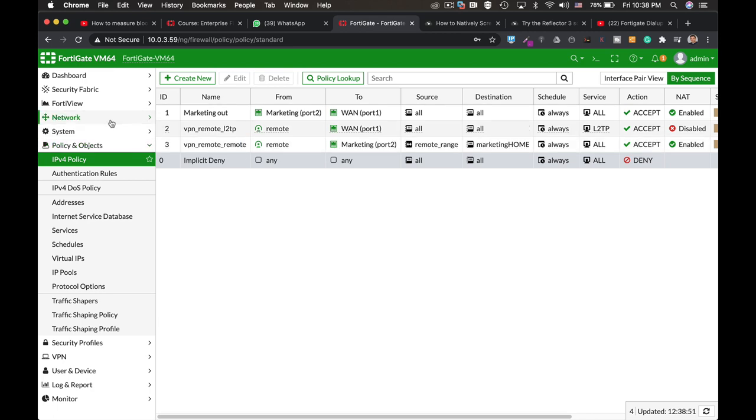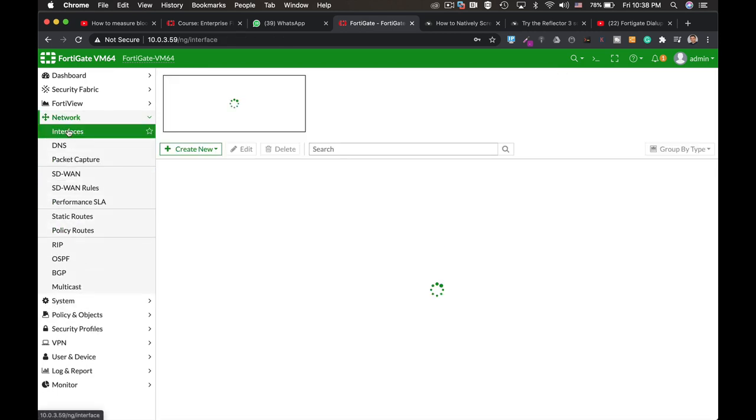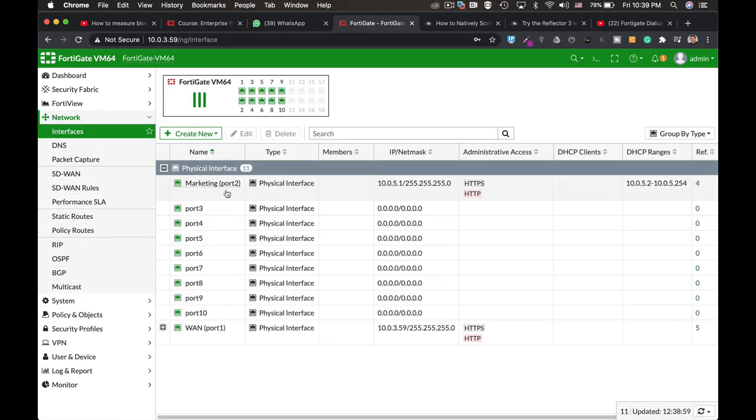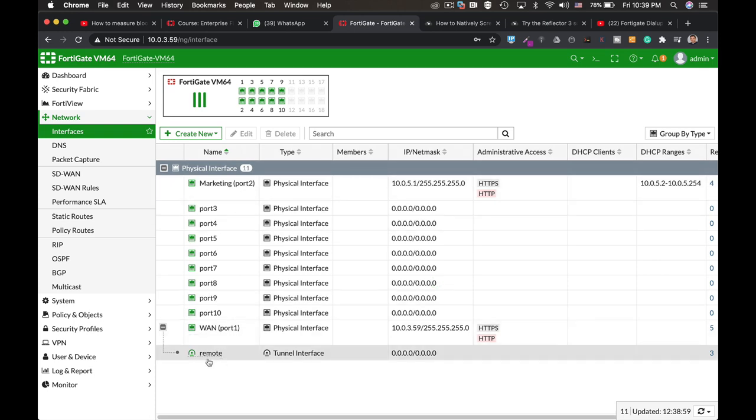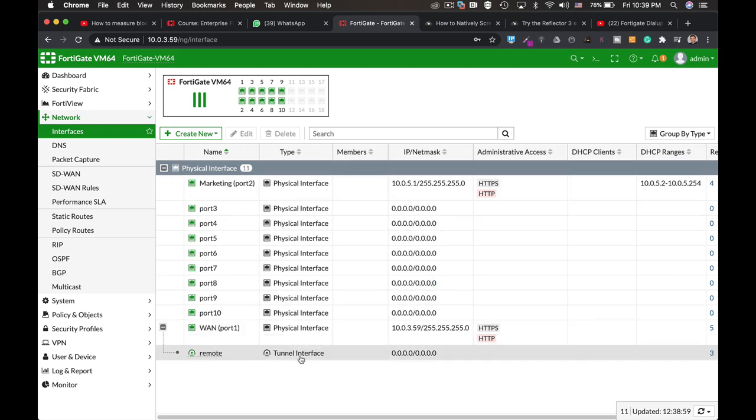And here we can see that we have two new remote policies that were created. We can also see in interfaces that now currently under our WAN interface, we have a new tunnel interface.